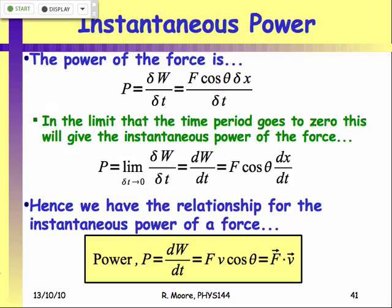A force pulling in the same direction as the motion, where cosine equals one, will be just the magnitude of the force times the magnitude of the velocity. If you've got an angle in between, you have to either use the dot product or the angular relationship — force times speed times cosine of the angle. Since all these quantities can change, the instantaneous power of a force can always be changing. It's got to be doing work in order for the power to be non-zero.